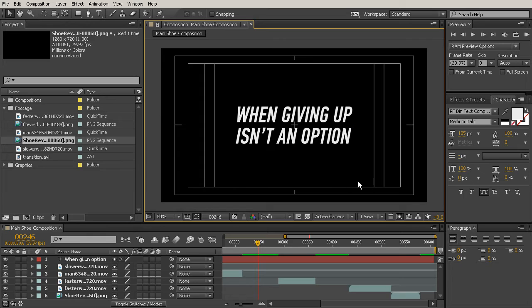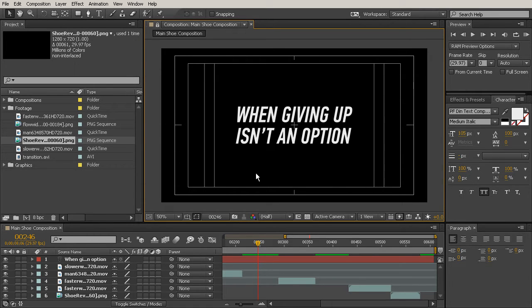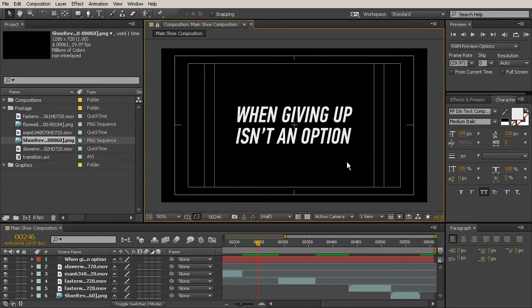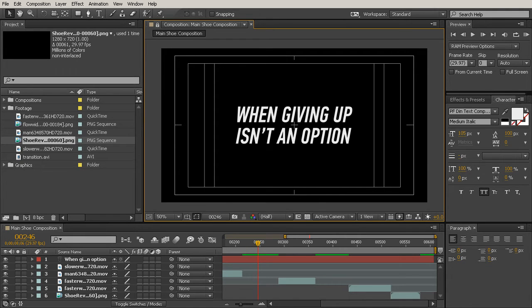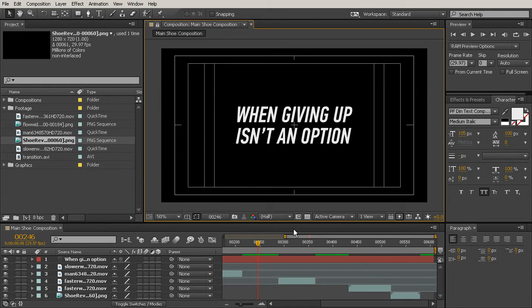I've got 105 for my text size, 100 for my leading, and I think this looks pretty good with that medium italic. I'm also going to leave this white since it's going to be on a black background anyway. Let's go ahead and move on to figuring out where this needs to be on the timeline.